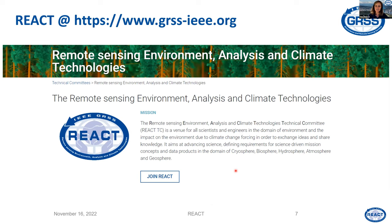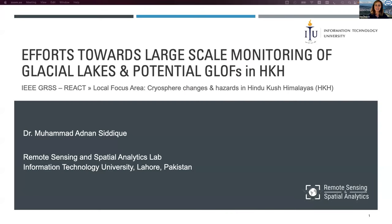If I triggered your interest, you can also be part of REACT. Just go to the website grss-ieee.org, go under technical committees, select REACT, and you can join as a member to receive newsletters and information about what we are doing. That's my short overview of what REACT is, and I'm very happy now that Adnan Siddik will provide more insight about one of the specific topics — activities within the HKH region.